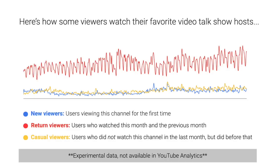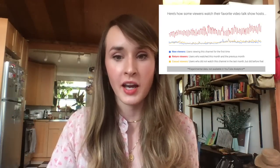Let's start with an example of a group of channels that have a really loyal audience. You're going to see three different lines: in blue, new viewers discovering these channels for the very first time; in red, return viewers who watched last month and the current month; and in yellow, a negative value — viewers that watched last month but didn't return. This particular group of channels are video talk show hosts or independent creators with a consistent host and personality. You may notice the top line is in red, so they're getting most of their viewership from return viewers, indicating these channels have a pretty loyal audience.